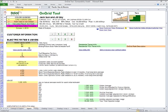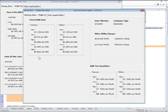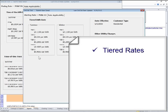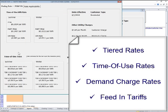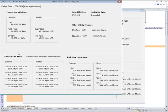Let the OnGrid tool handle the complex calculations involved with tiered rates, time of use rates, demand charge rates, feed-in tariffs, and other rate nuances, so you can spend more time working with customers and selling systems.